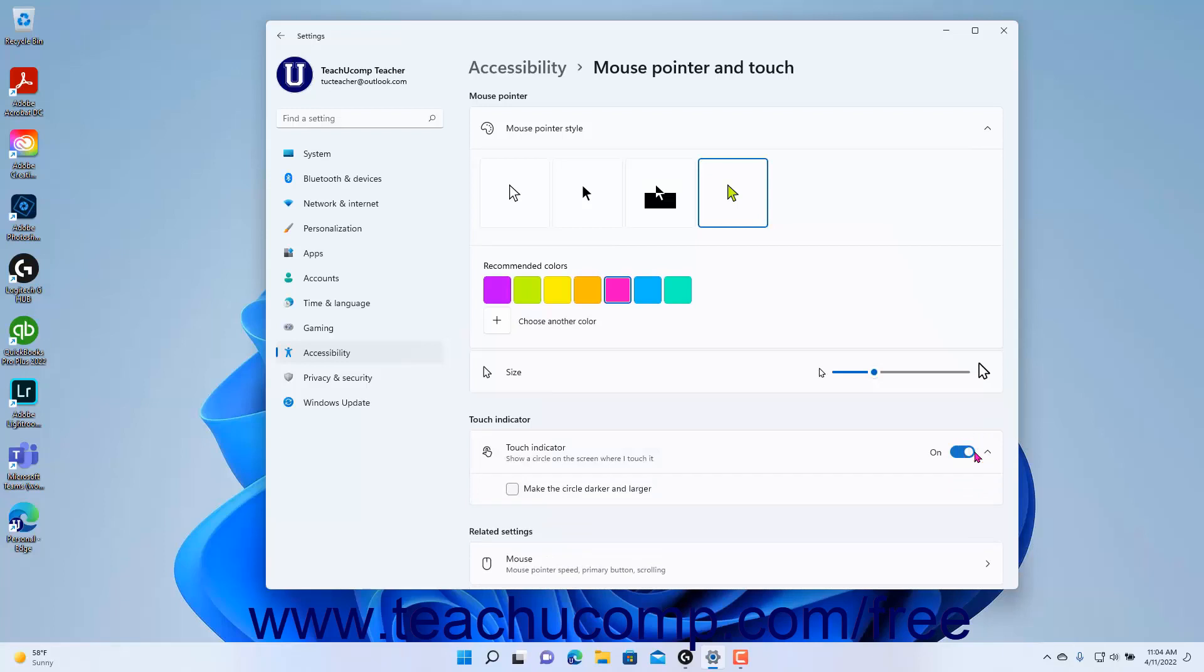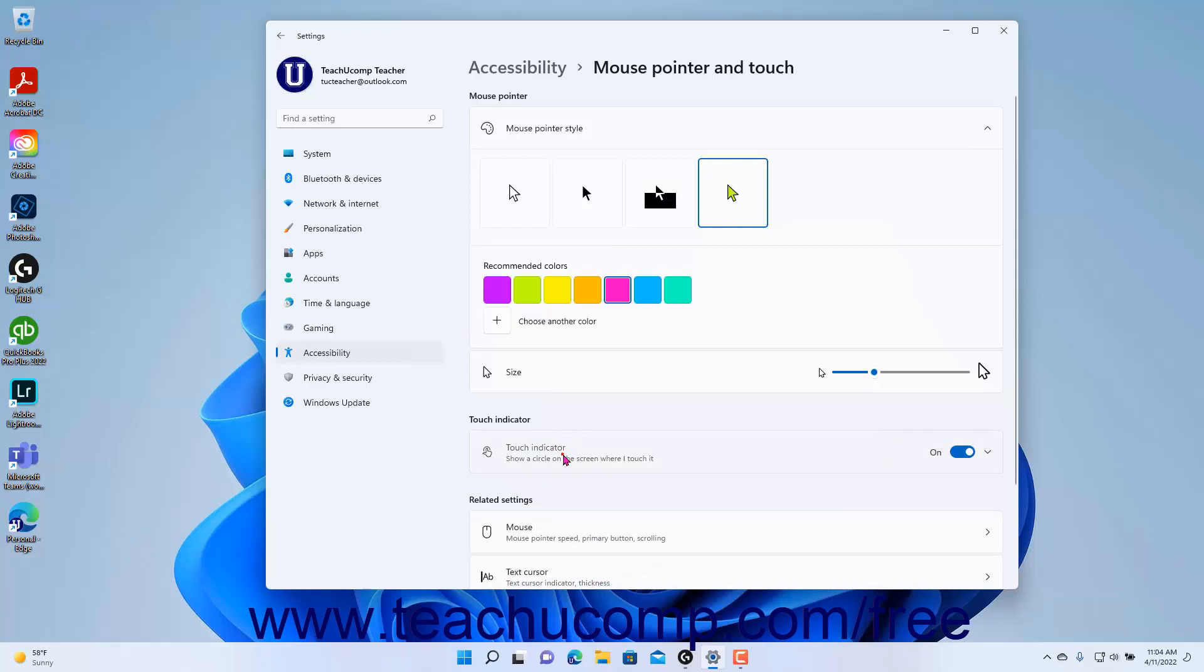If enabled, to make the Touch Circle larger and darker, check the Make the Circle Darker and Larger checkbox that appears under the expanded Touch Indicator Settings button.